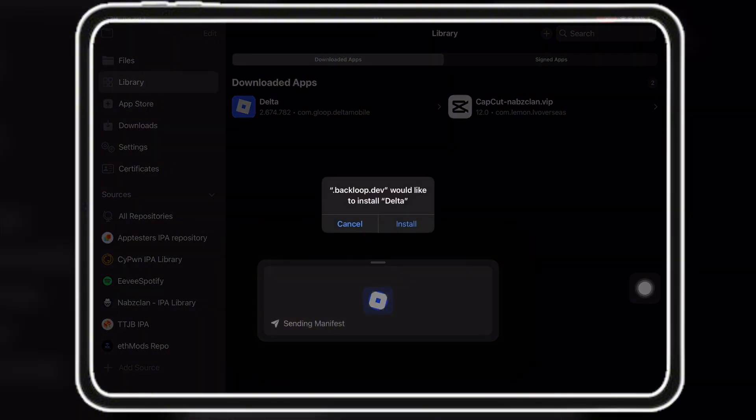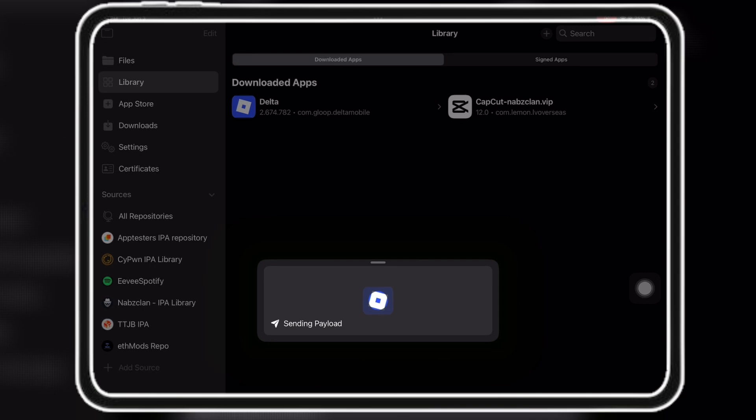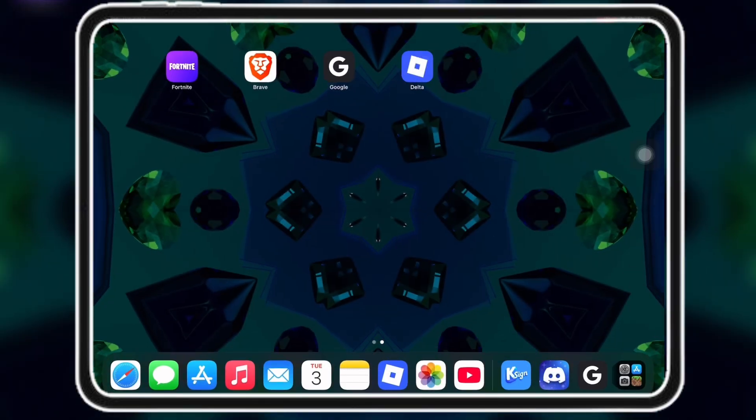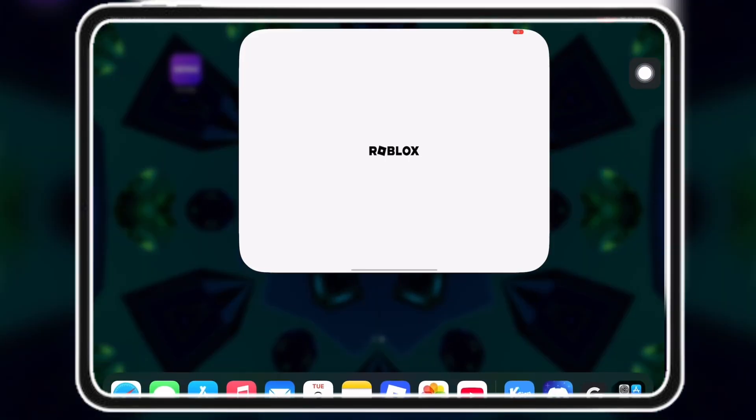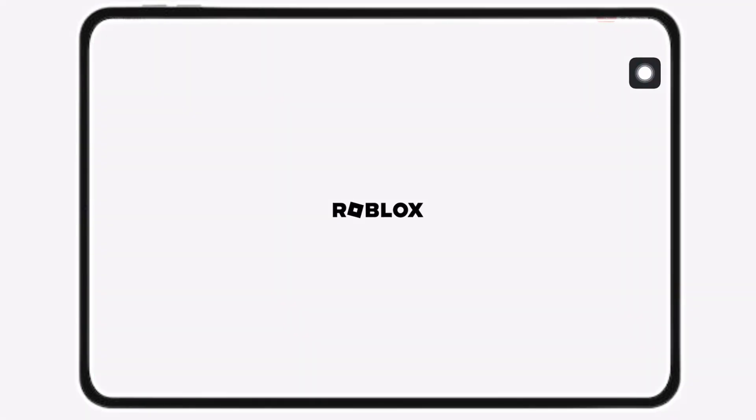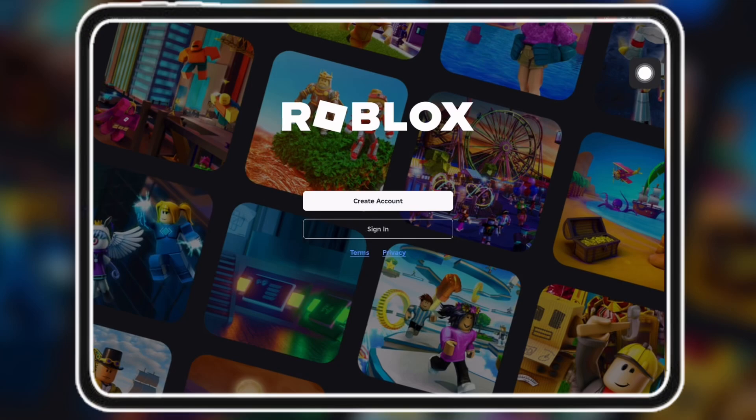Now click install and wait a second or two. Once it says completed, you now have Delta Executor ready and installed on your iOS device. If this helped you, please like and subscribe.